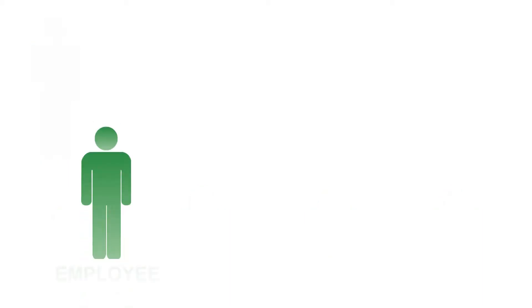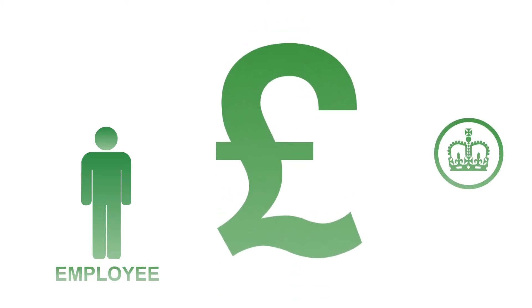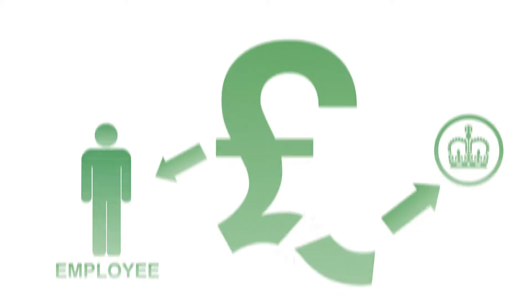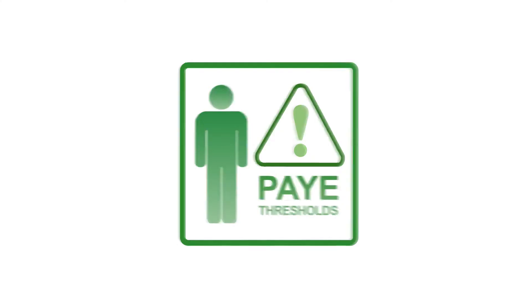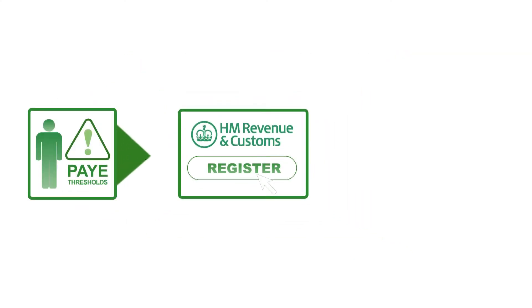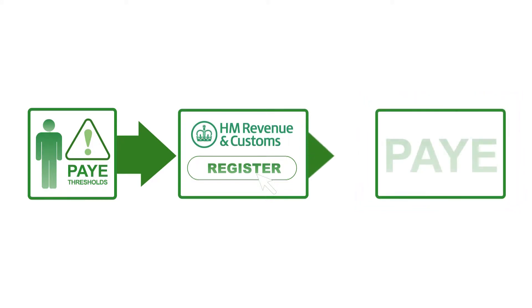The PAYE system collects tax and national insurance contributions from employees' pay as they earn it. If you pay an employee more than the PAYE thresholds, or they have another job or a pension, you need to register as an employer with HMRC and operate PAYE.